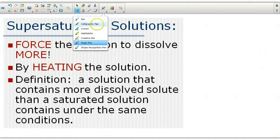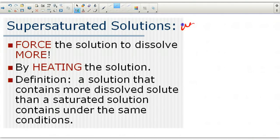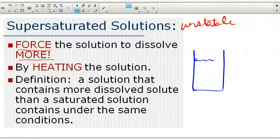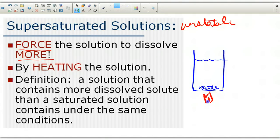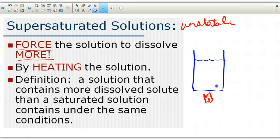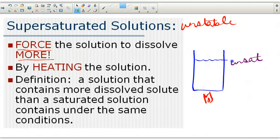A supersaturated solution is a very unstable solution. It occurs when you force a solution to dissolve more. If I take a glass of water, create a saturated solution with the maximum amount dissolved, and add so much salt that no more dissolves and it all sinks to the bottom — to make it supersaturated, I'm going to heat the solution. Heating increases the solubility and causes what was settled at the bottom to dissolve. So after heating, at the hotter temperature, I now have an unsaturated solution.